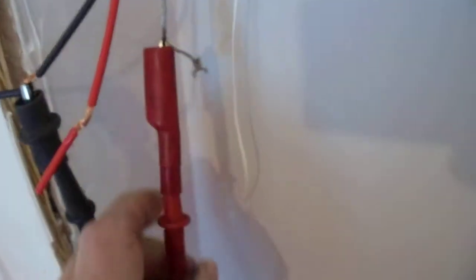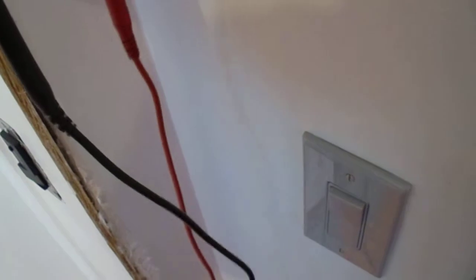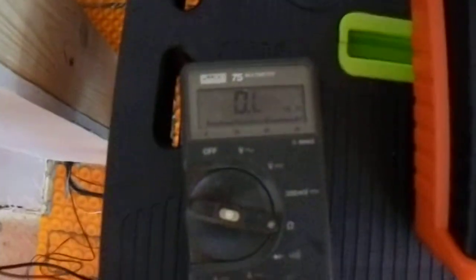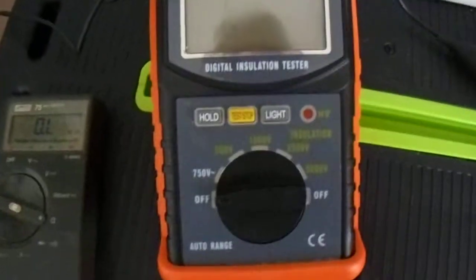And now we'll test red to ground, which will also be zero. And now we come to the problem part. I'll test the insulation resistance with this new BT meter.